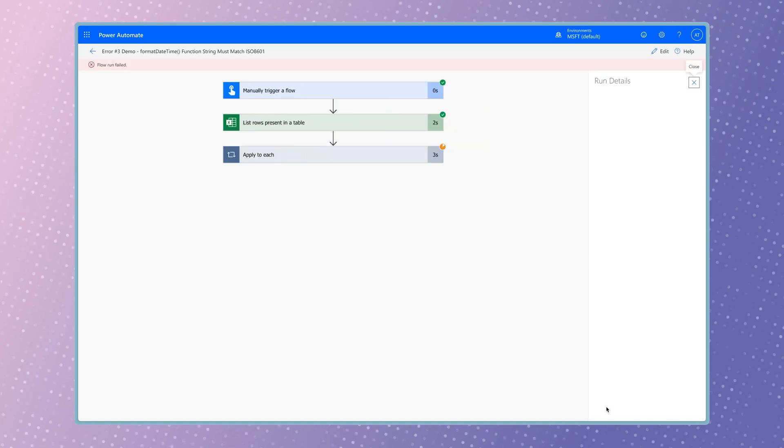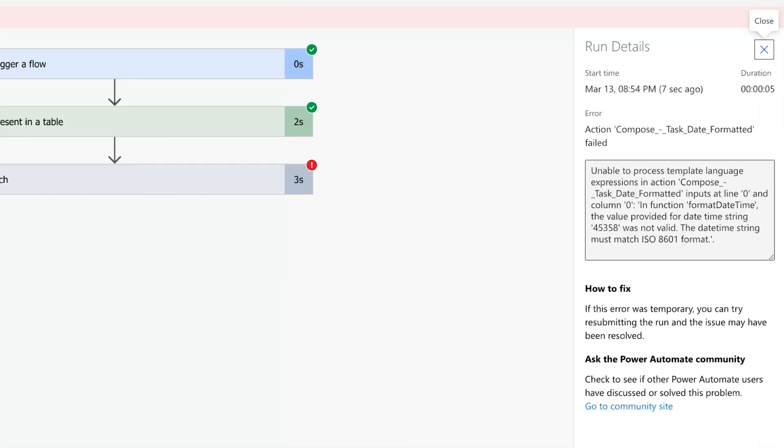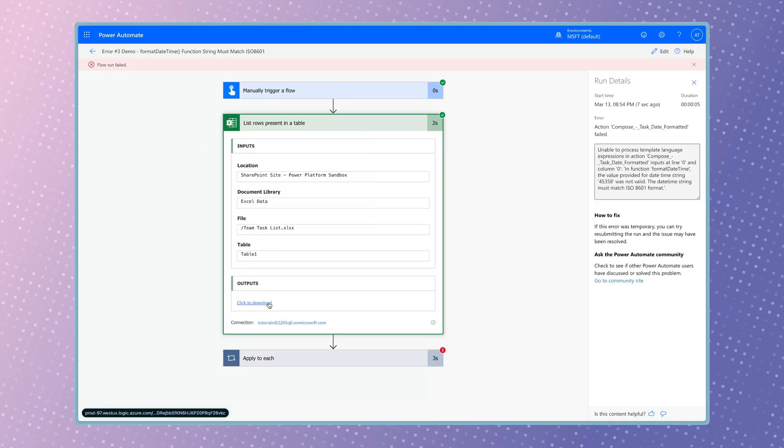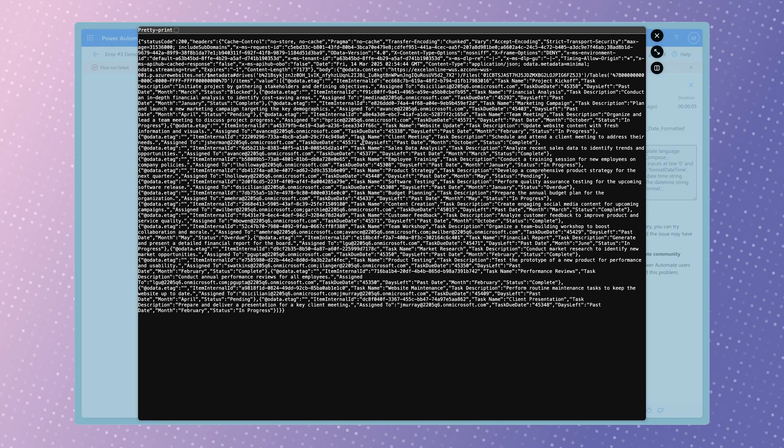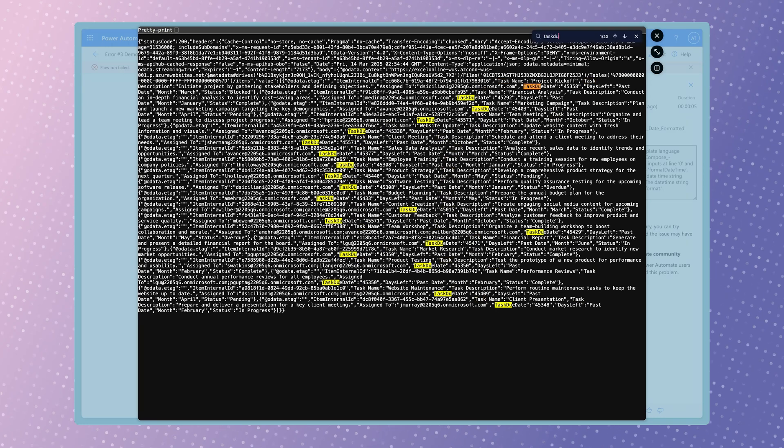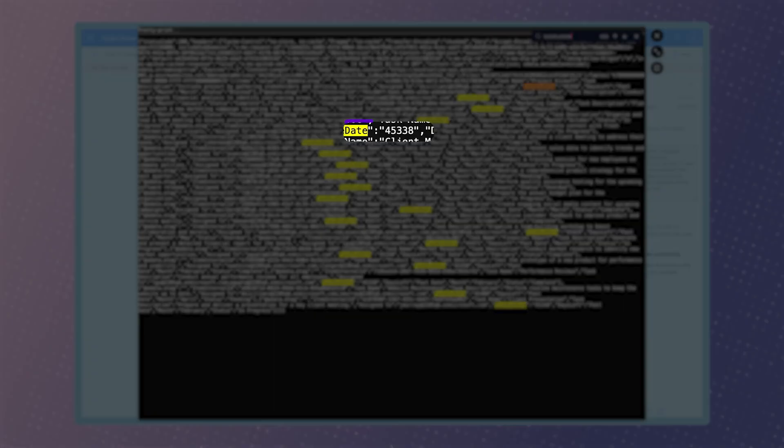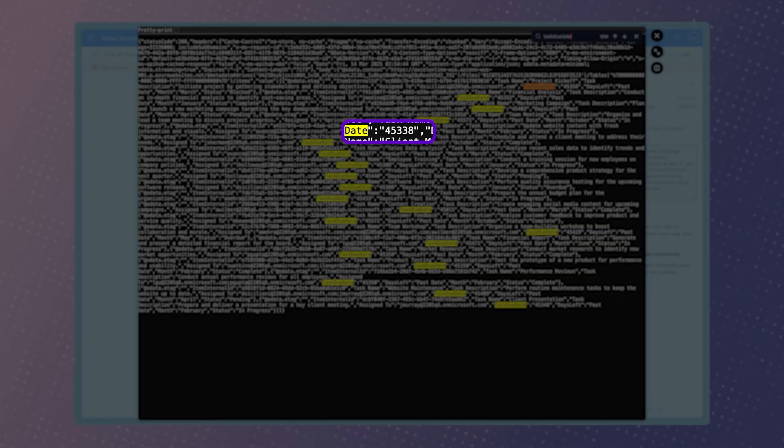This flow failed because the formatDateTime function requires a string in ISO 8601 format. Let's take a look at the outputs from the list rows present in a table action. The taskDueDates are outputting in a serial date format.